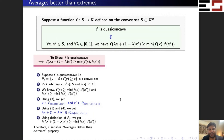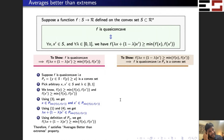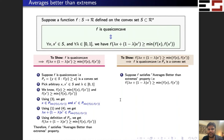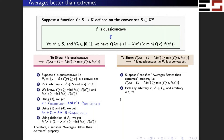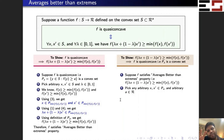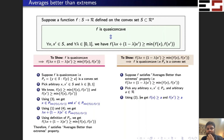Now for the converse: suppose f satisfies Averages are Better than Extremes; we want to show f is quasi-concave. Recall quasi-concavity means the upper level set P_a is a convex set for every a. So consider an arbitrary a, and show P_a is convex. Since a is arbitrary, it will hold for all a. To show P_a is convex, pick arbitrary x and x-prime in P_a, where a is also arbitrary.